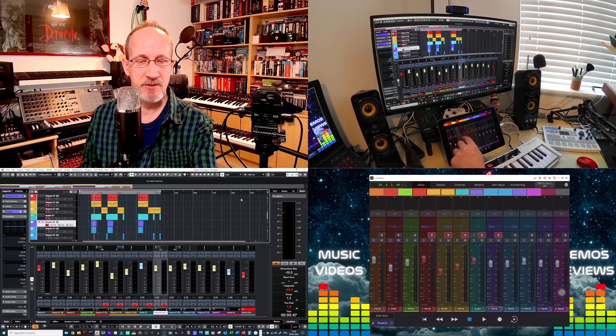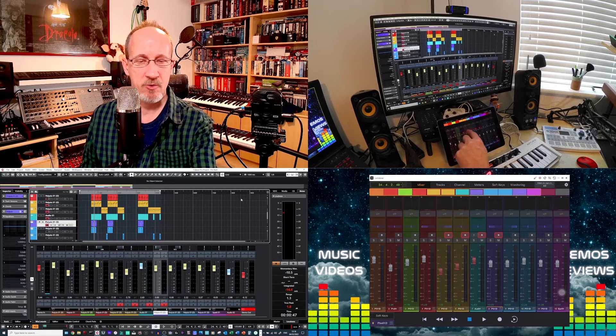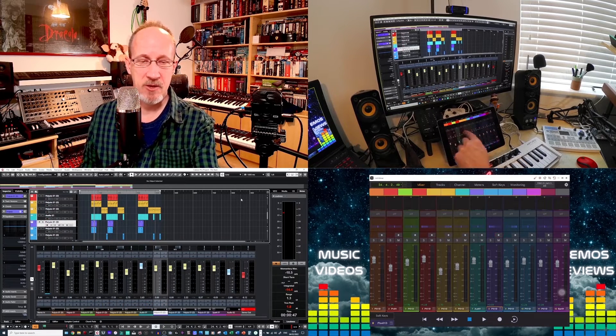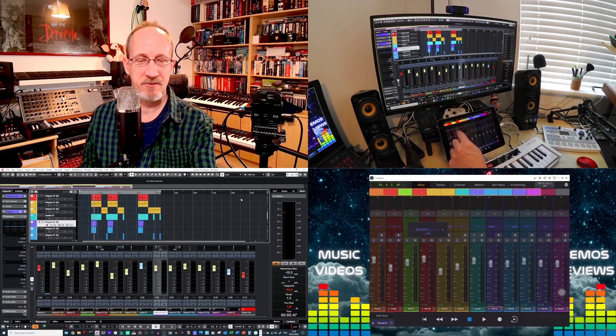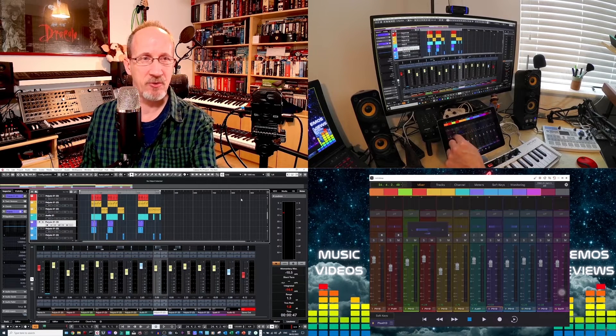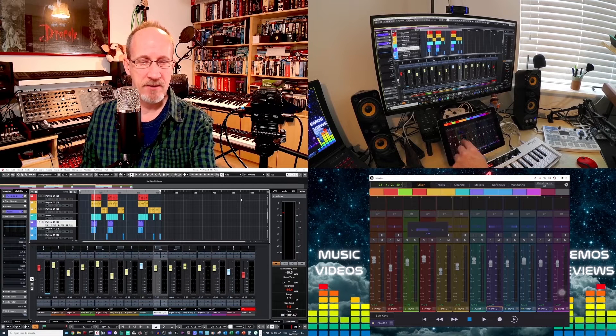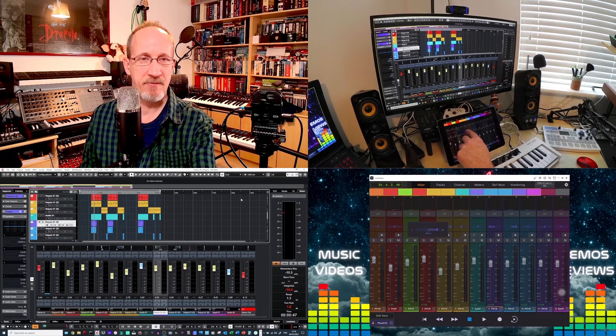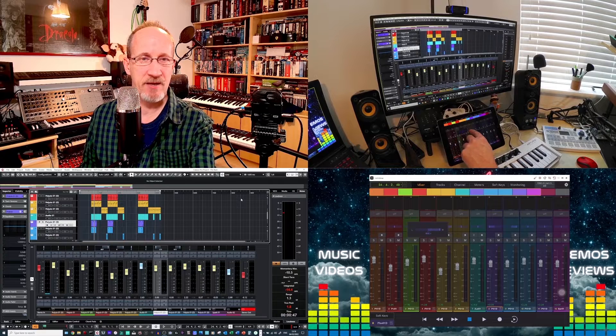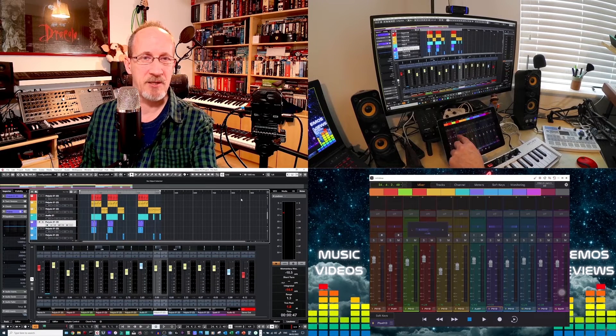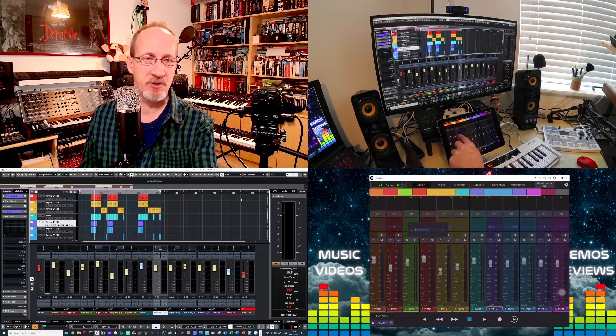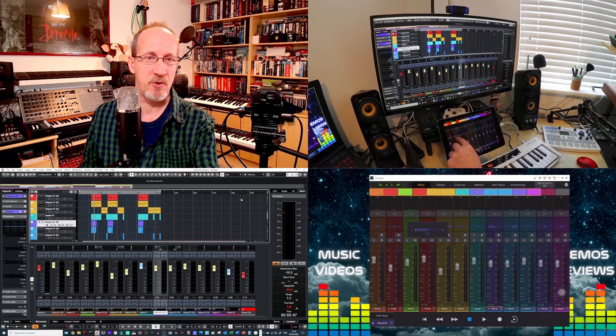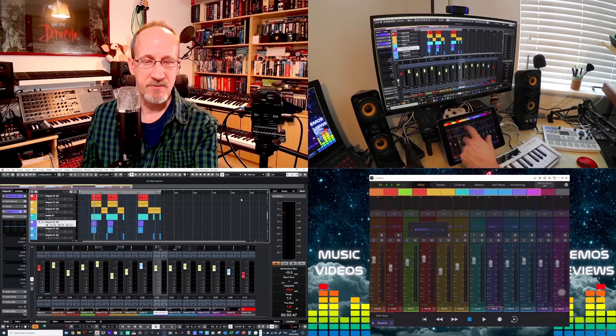I can open up the panning on the iPad. And if I open up the panning on track four down the bottom, you should see the left and right indicator on track four moving backwards and forwards in Cubase. I'm not using a mouse. I'm not touching Cubase. I'm doing all this via the iPad.